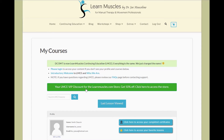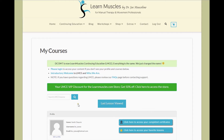The next important box is your search box. This only searches the LMCE lessons. So for example, if you're looking for tennis elbow information, just type in 'tennis elbow' and then click on the search icon. After that, you have the last lesson viewed button. This button lets you view the last lesson you were on while on the website.